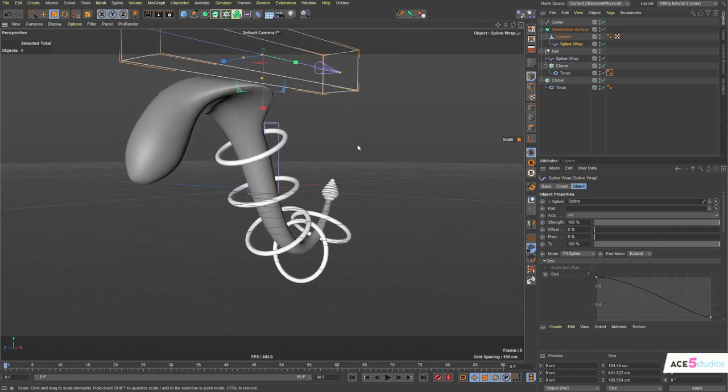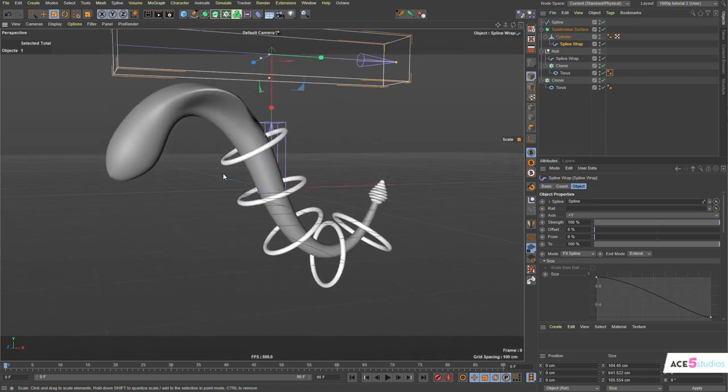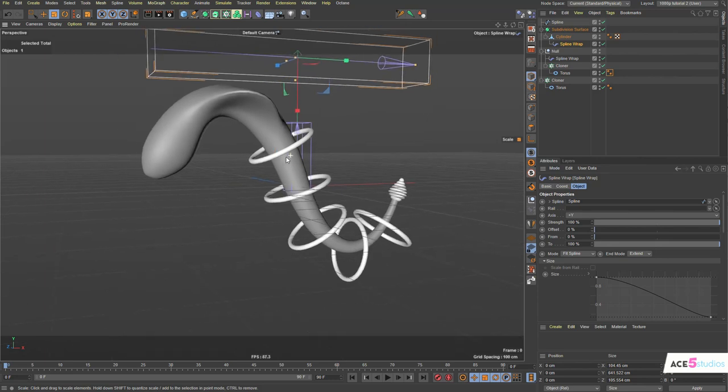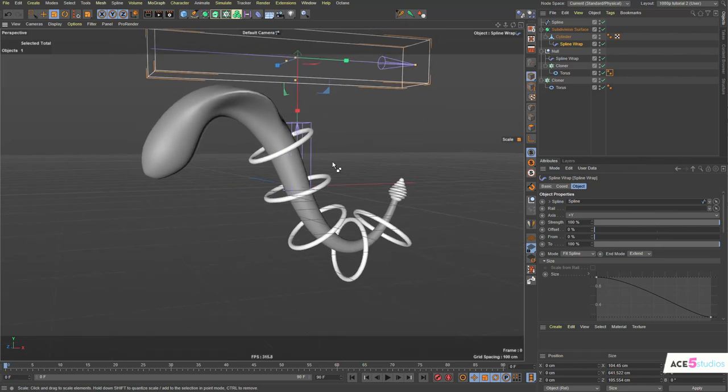So, this is basically all I wanted to talk about with the spline wrap. There's a couple of other fancy things you can do. Let's make a new file.